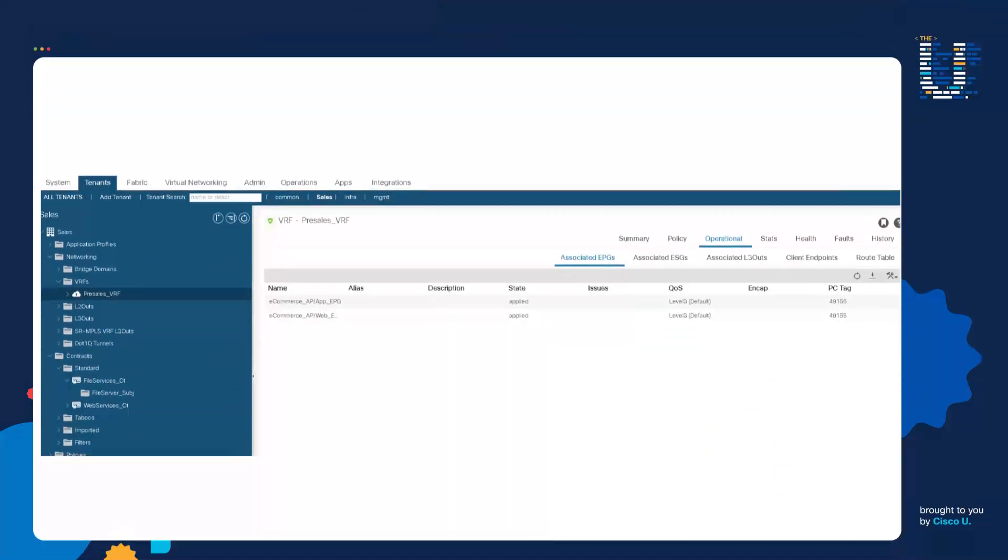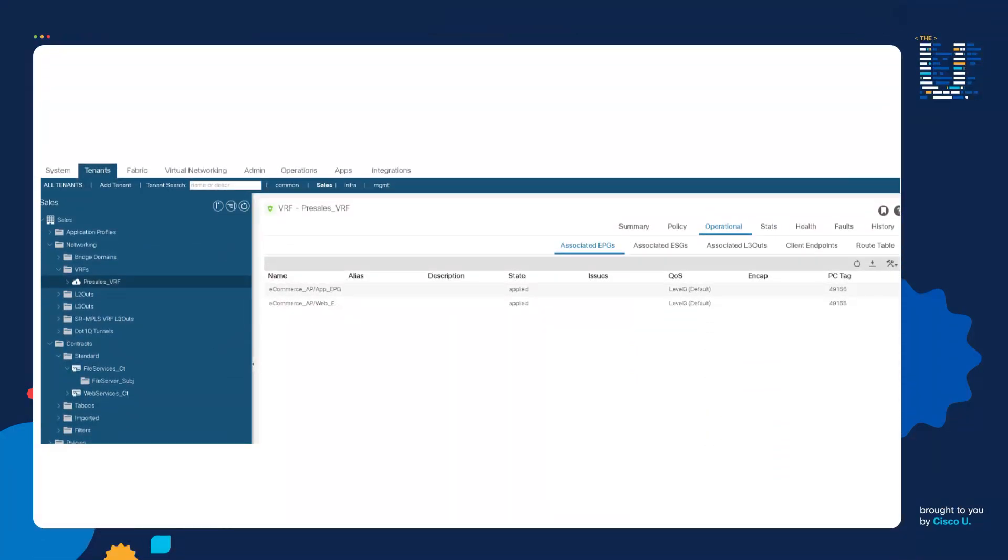Let's go to step number one. We need to find the PC Tags of the EPGs. I'm in the sales tenant. I then click on the pre-sales VRF. This is the VRF that the EPGs are going to be using. I then click on the operational tab. I click the associated EPGs tab.